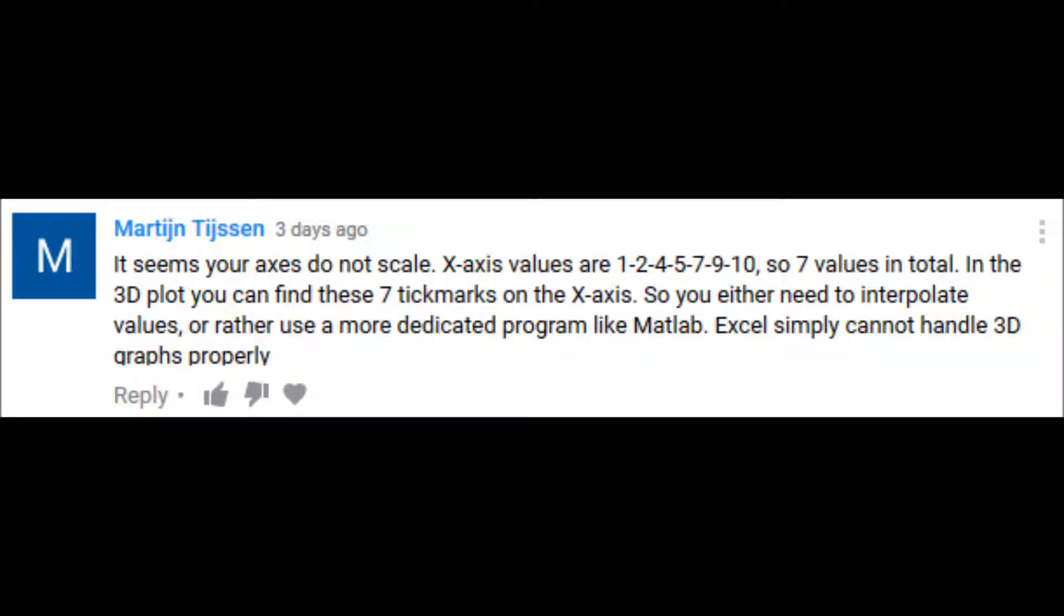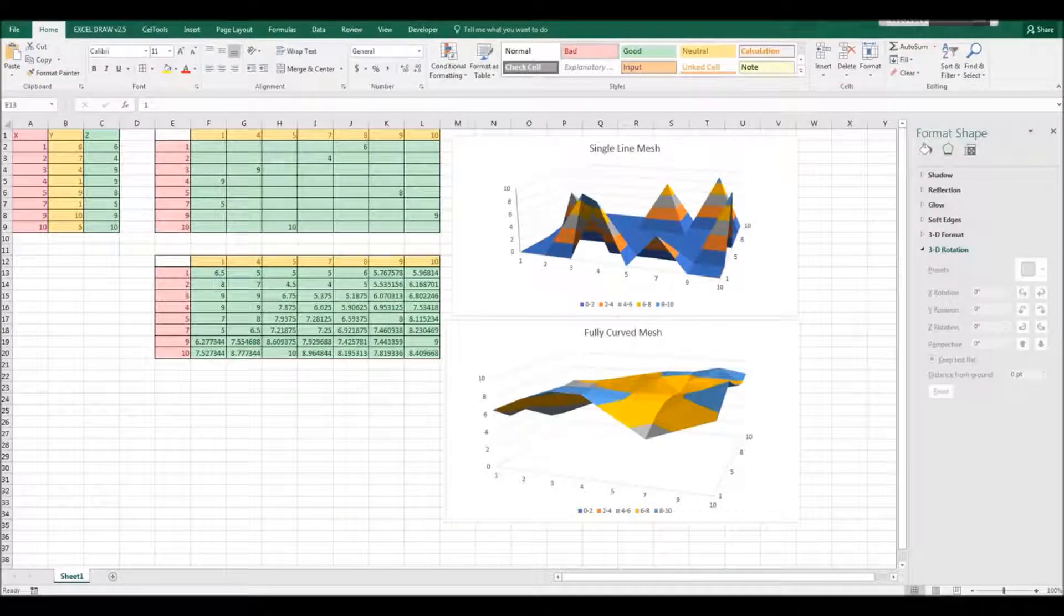You need to insert values or use a more dedicated program. Excel simply cannot handle 3D graphs properly. Of course, I paraphrased, but that was the gist.